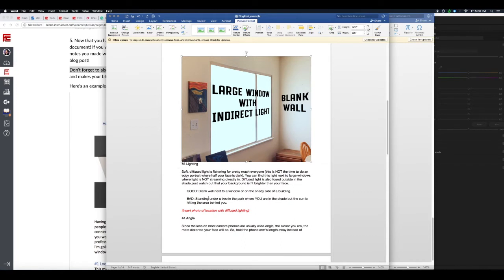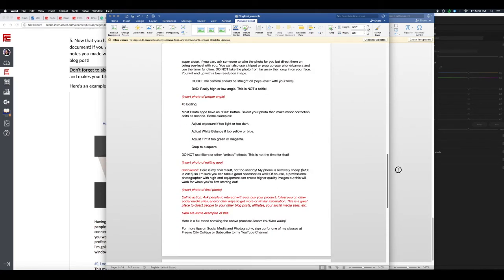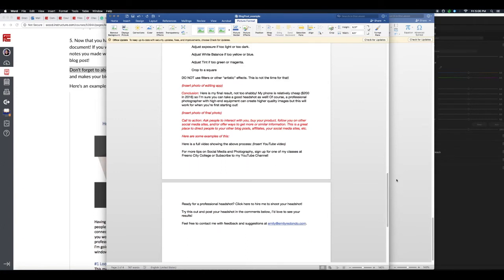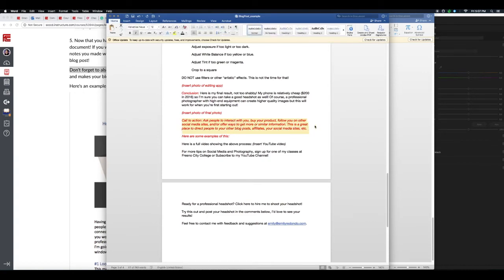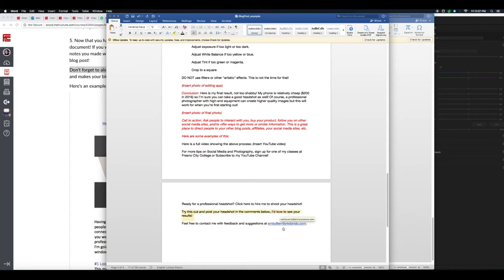And so forth. You're just gonna keep going through making sure you're formatting and showing what's a header and what's normal text, inserting your photos and such. Now towards the bottom of this I have the call to action. A call to action is just a good thing to have in general at the end of your posts. You're asking people to interact with you, buy your product, follow you on other social media sites. So here's some examples. This is also a great place to link to another creative person's blog or something like that. So here's a couple examples for asking people to interact with you: I have 'Try this out, post your headshot in the comments below. I'd love to see your results,' okay?